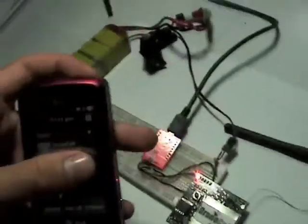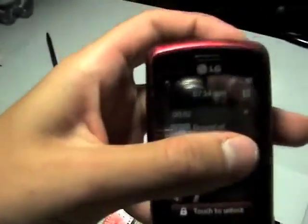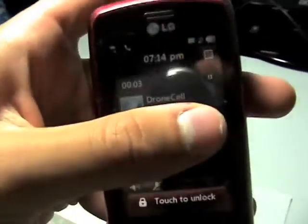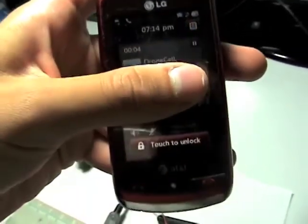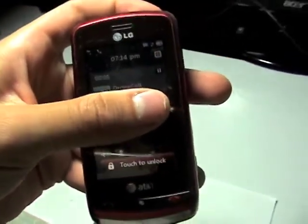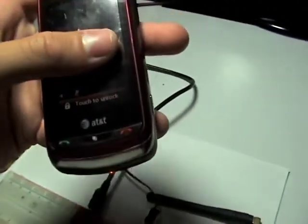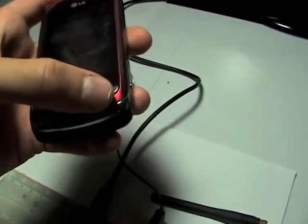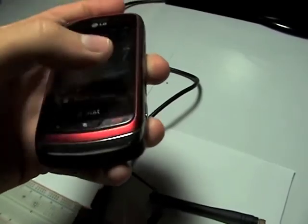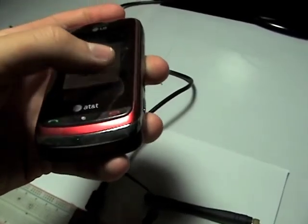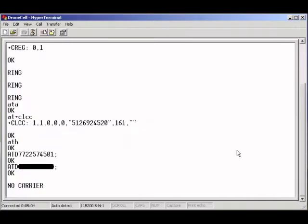I have a call from DroneCell. So I'm just going to answer it. As you can see, it's called. I have a call from it. And when I hang up, you get no carrier.